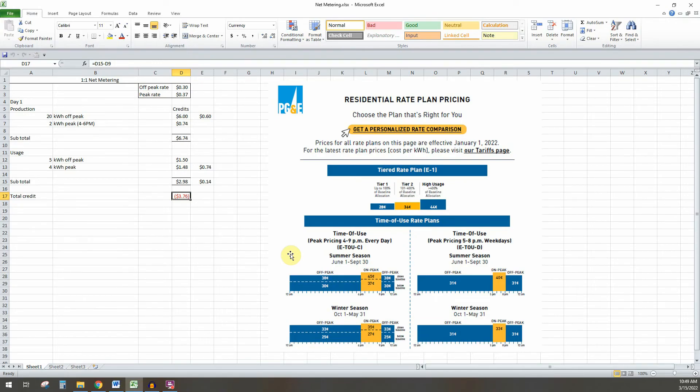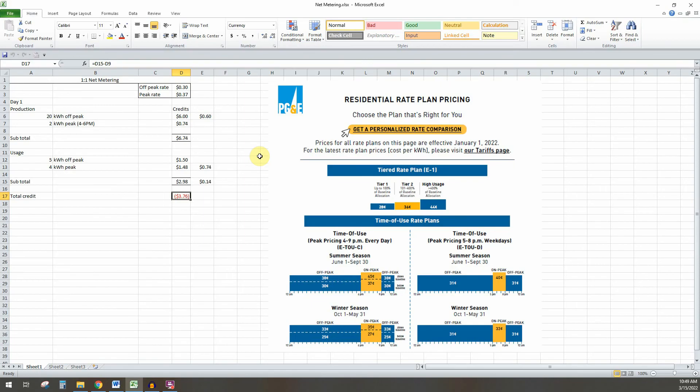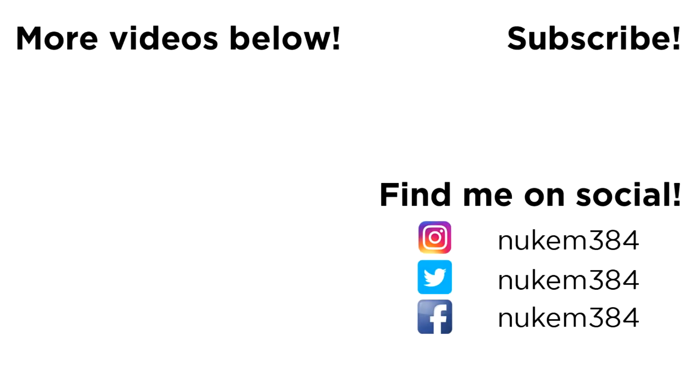So that's what one-to-one net metering is. Hope that was helpful, and you understand what it is exactly through the utility company. So you can make an informed choice when you're considering getting a solar system for your house. So if you thought the video was helpful, don't forget to comment, like, share, and subscribe, and thanks for watching.